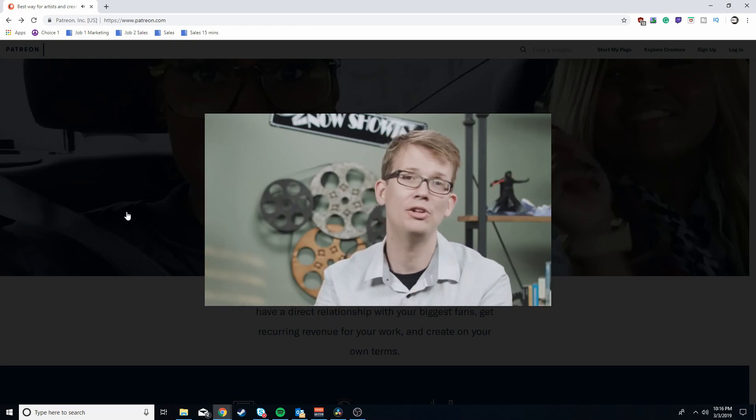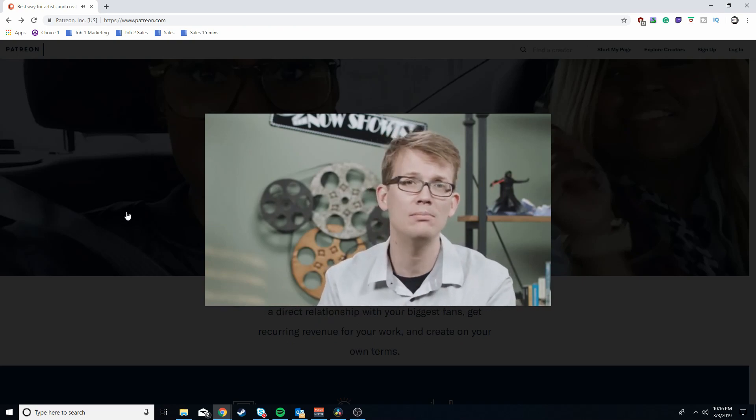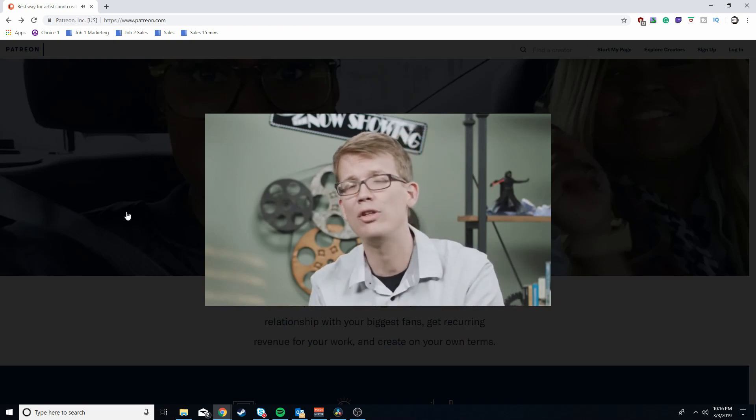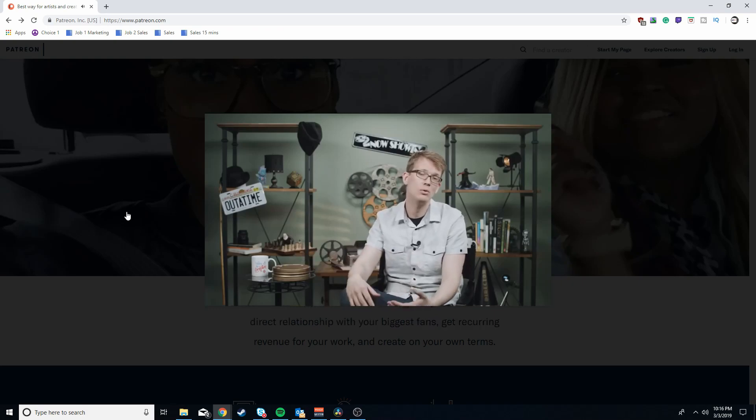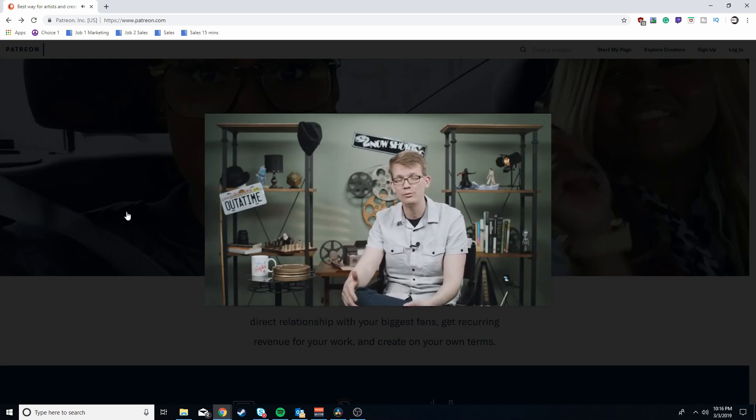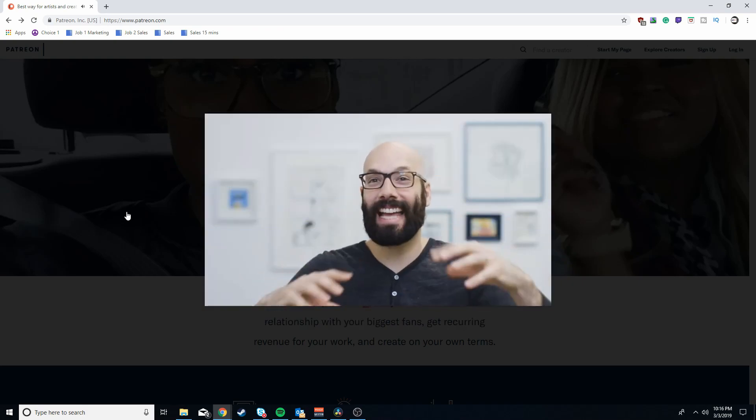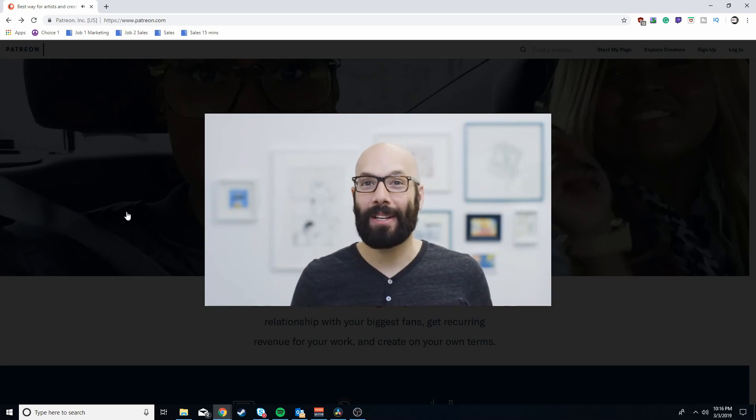Mostly aristocrats who paid them to create so they could enjoy their works and brag to their friends about how cool they are for supporting creators. So it's kind of like that but better.